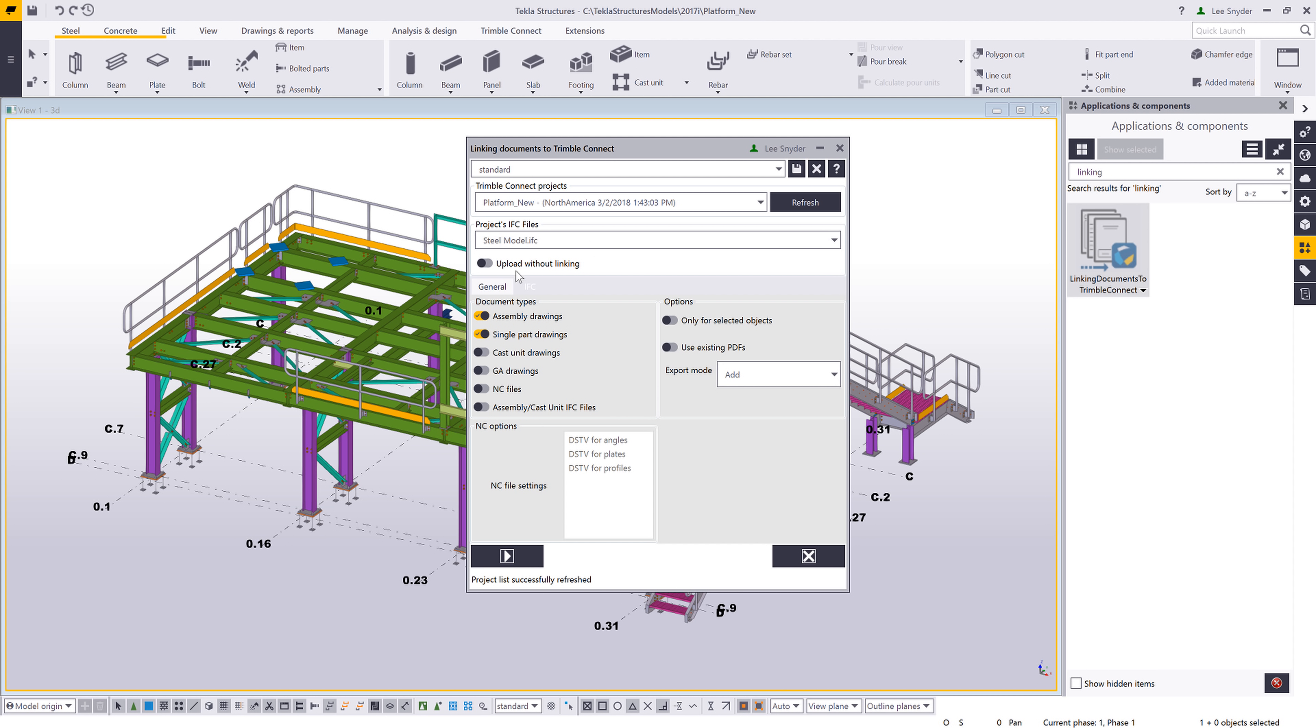In this tool, I also have the option to upload without linking, so if I just want a quick easy way to upload this type of information to my Trimble Connect project, I can use this tool.